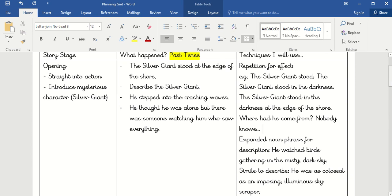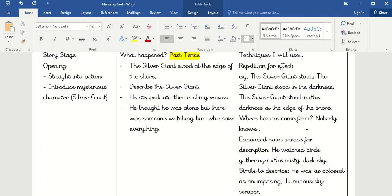I'm also going to have that really lovely questioning effect from the beginning — 'Where had he come from? Nobody knows. What was he made of? Nobody knows. Where could he be going? Nobody knows.' I'm going to include that in my opening because I really liked how it hooked the reader in. I'm also going to include expanded noun phrases, precise adjectives and verbs — for example, 'he watched birds gathering in the misty dark sky' — and a simile like 'he was as colossal as an imposing, luminous skyscraper.'